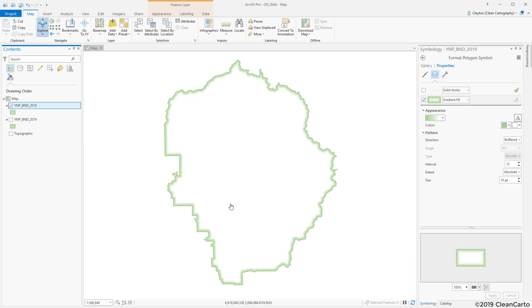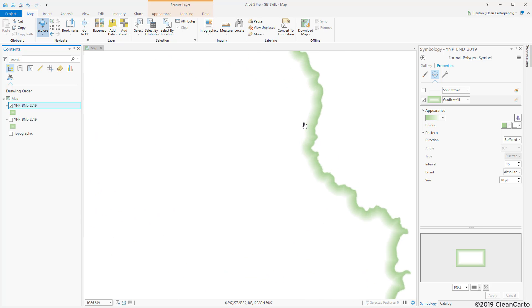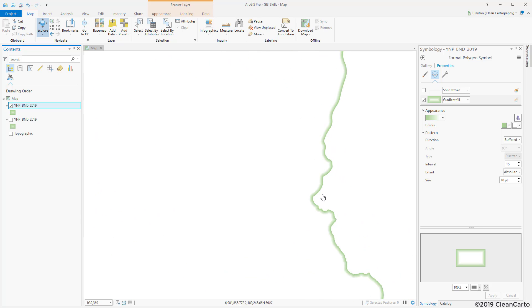So let's turn off that. Now we can see it looks pretty good and if I zoom in you'll notice that having it set to absolute, it maintains that boundary regardless of scale.